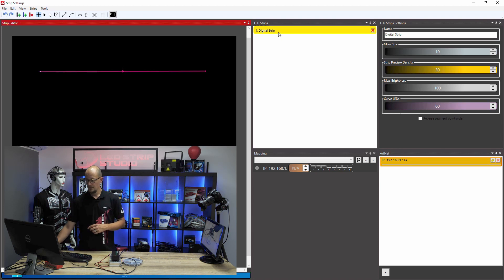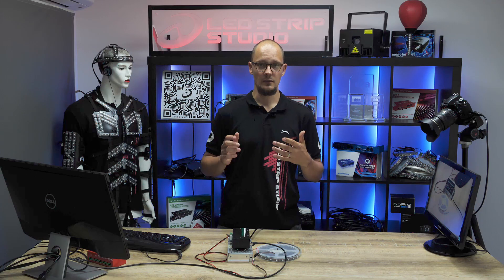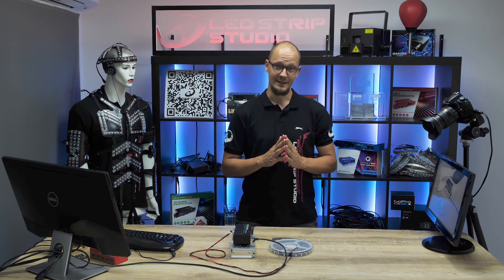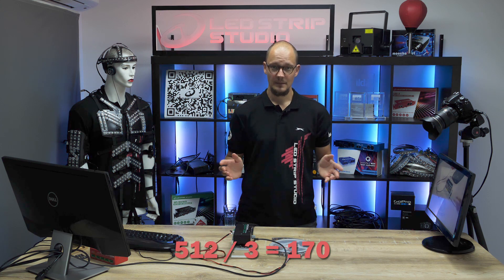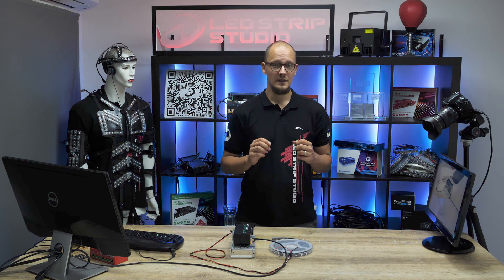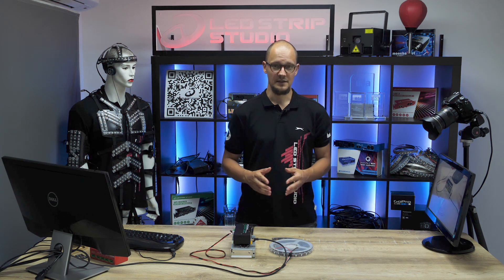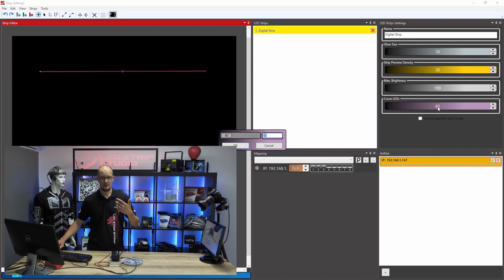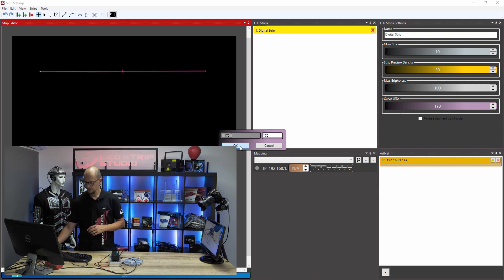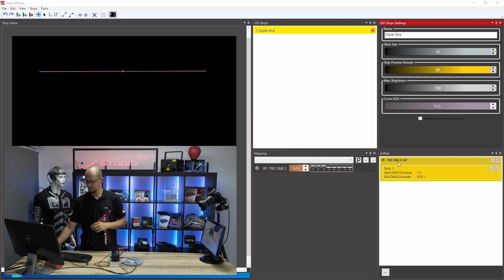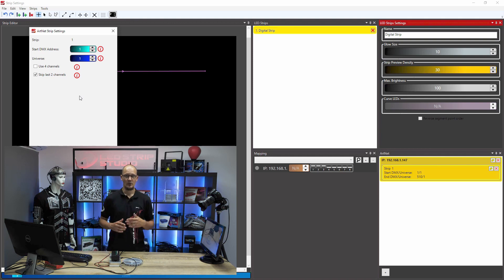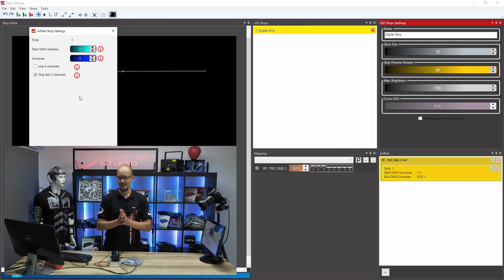Draw the line and set up the number of diodes within your strip. The maximum number of diodes you can put within one ArtNet universe is 170 — that's because there are 512 channels within one DMX universe. You can of course add more diodes, however these will be divided into more ArtNet universes. So the maximum is 170. Enter that and hit OK, then drag and drop your strip into your ArtNet device.